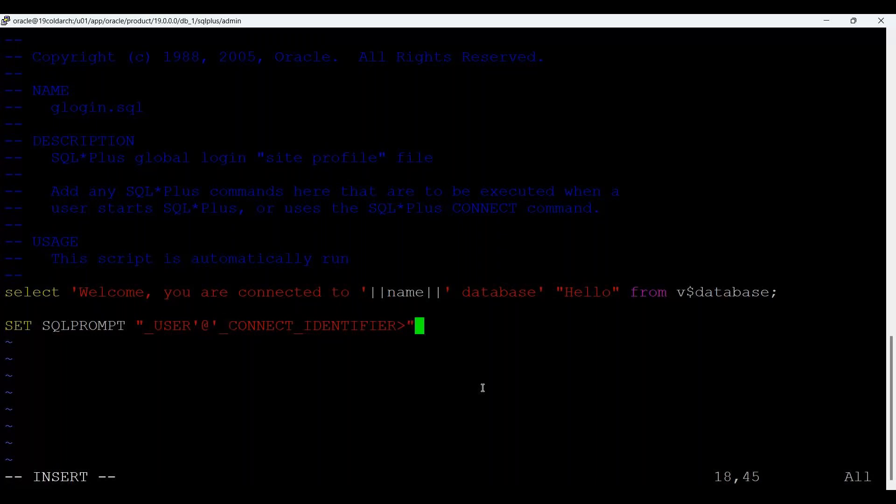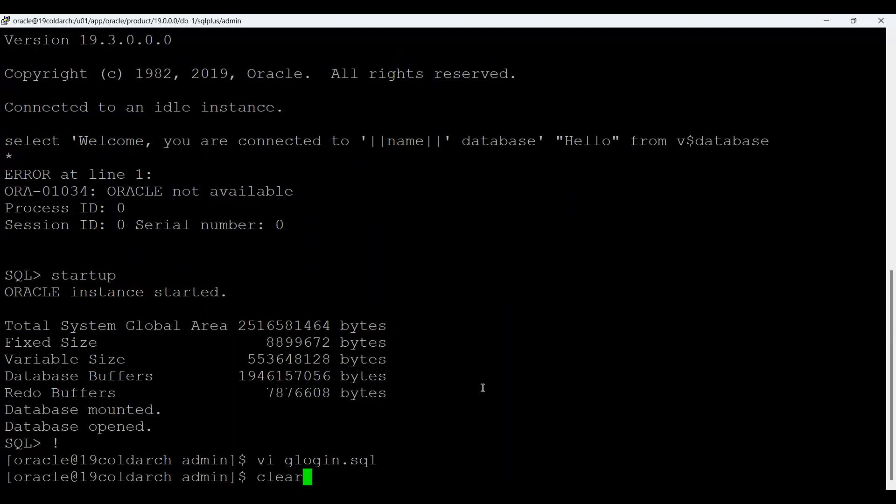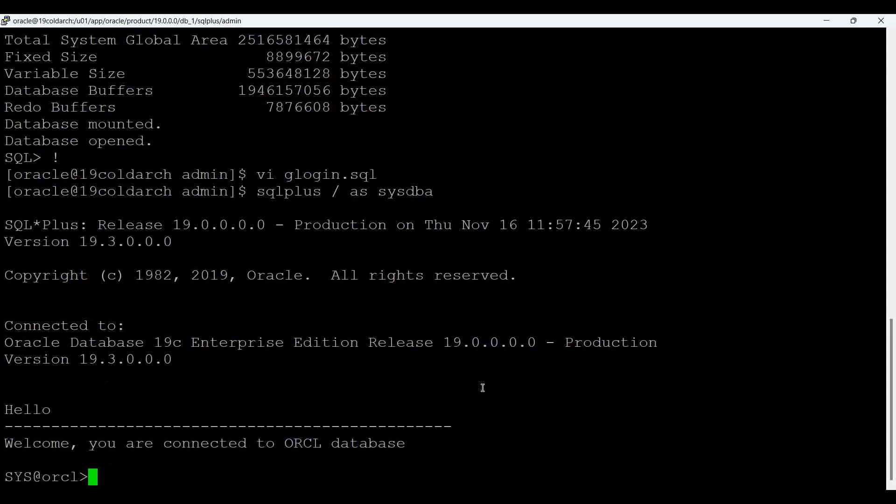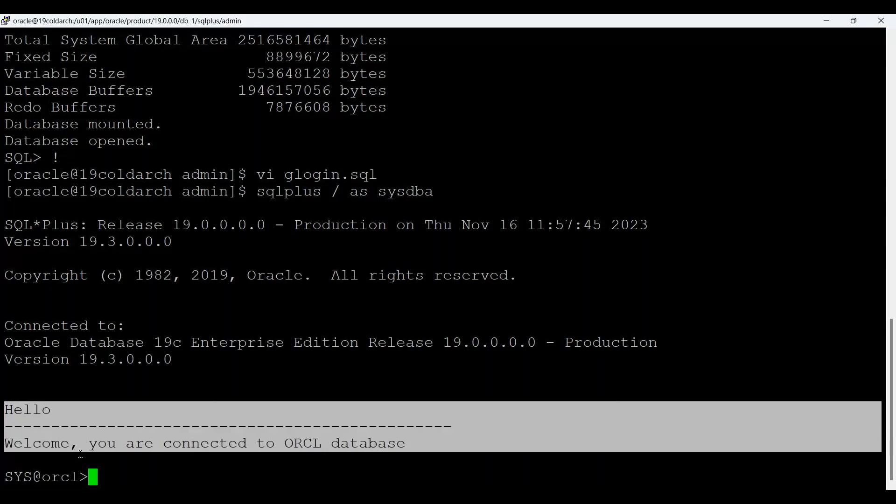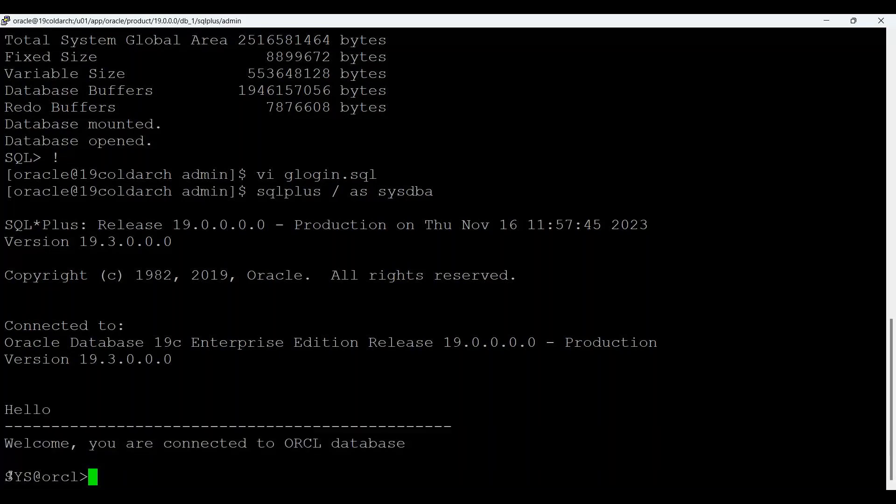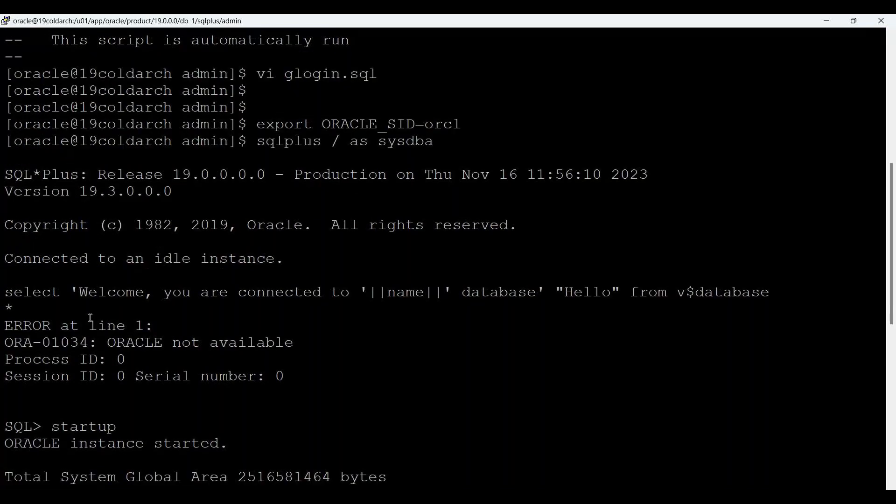So this I have added and now I will say sqlplus / as sysdba. See that hello, welcome, you are connected to Oracle database. So this will come and also I am connected to sys. So username and at the rate orcl that is my sid name. So these two things I have mentioned actually.